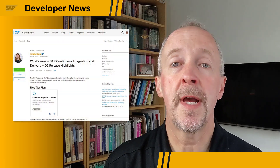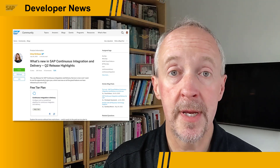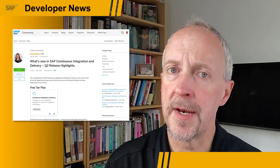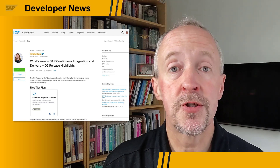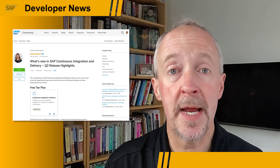Welcome to SAP Developer News, I'm Ian Thain and this is your weekly update. The July release for SAP Continuous Integration and Delivery Service is out now. There are new build options for CAP projects, there's support now for GitLab in addition to GitHub and Bitbucket, and the service is now also available in the AWS data center in Japan.